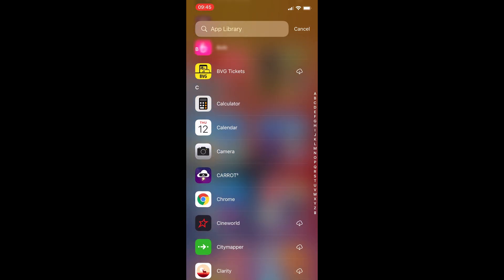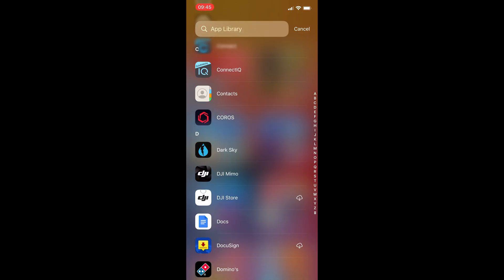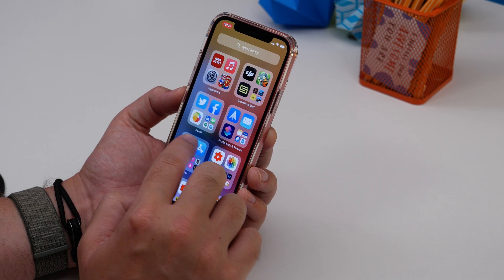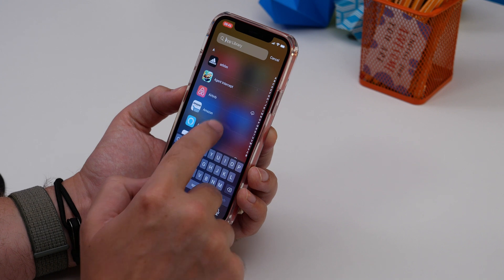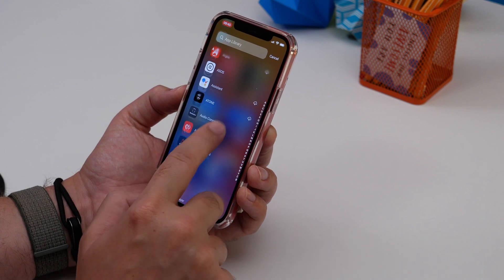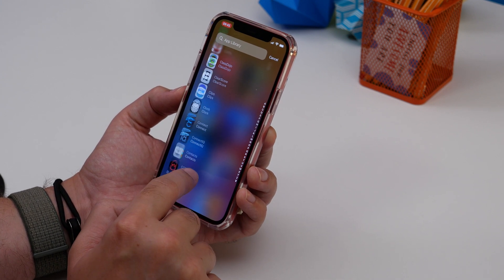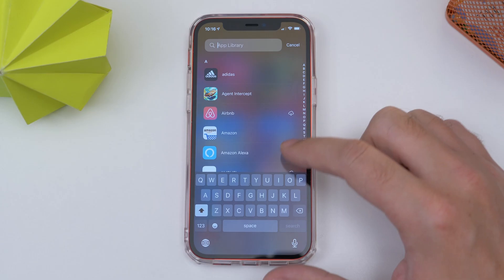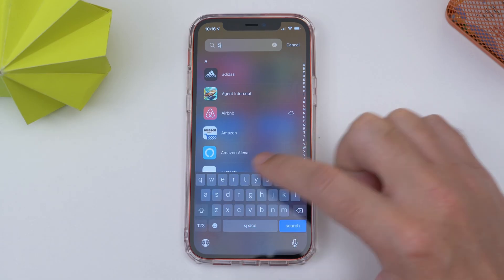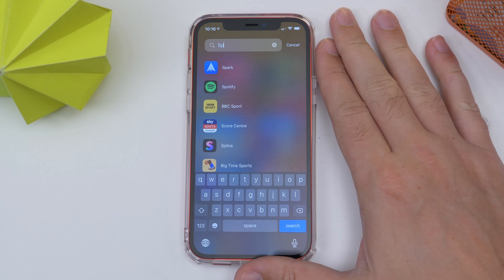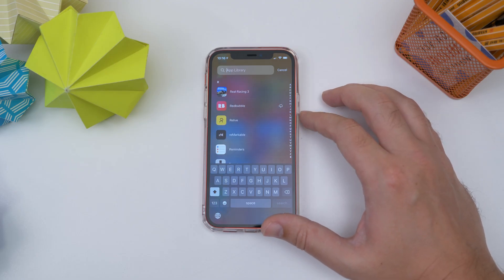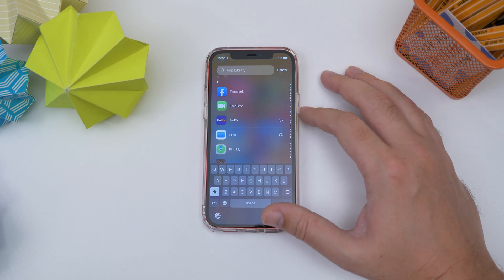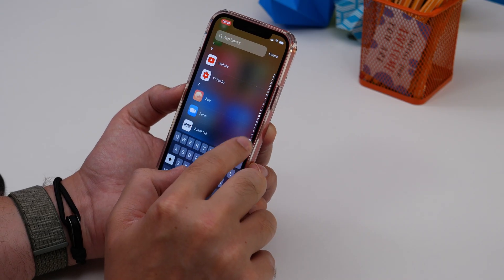Next on the list is seeing all your apps in a list. By default, App Library automatically sorts apps into folders, but if you'd rather see them in a long list, just drag down on the screen in App Library. Now all your apps are listed alphabetically. You can search using the search bar at the top, or scroll quickly to the app you want by tapping the tiny corresponding first letter in the column down the right side.